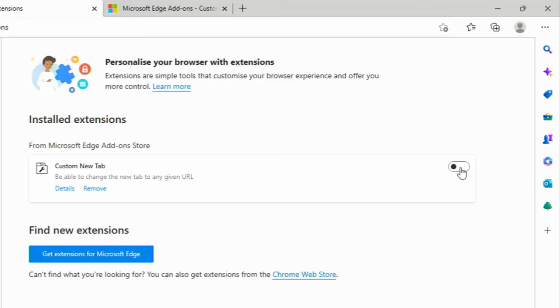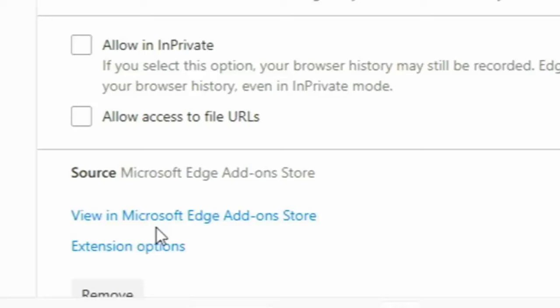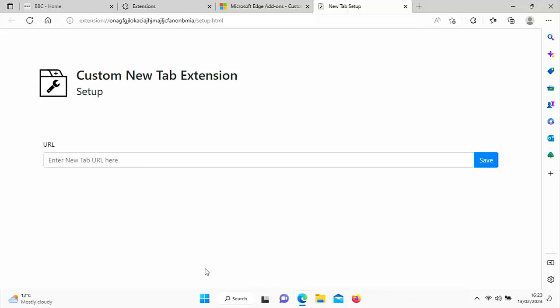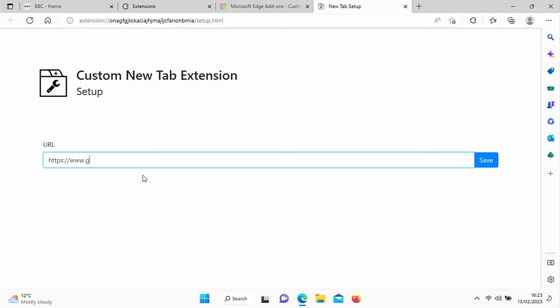There you go. That goes blue and the little dot goes to the right. And then we want to go across to Details just here, just below Custom New Tab. Click on Details and then go down to the bottom here and click on Extension Options and click on that. You'll be presented with this screen here. So click into the box where it says Enter New Tab URL here. And now this is where you're going to type the address of whatever you want to come up whenever you click on the plus up there. So I'm going to set it as Google. So I'm going to type in there https://www.google.com.